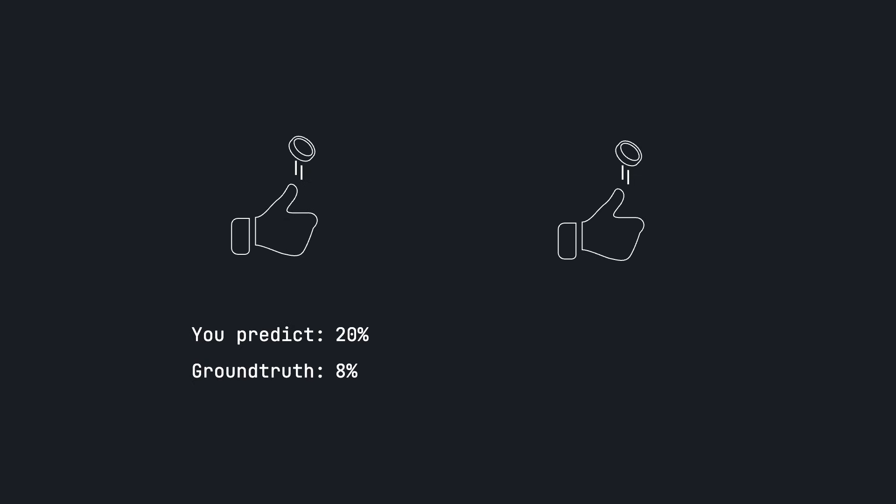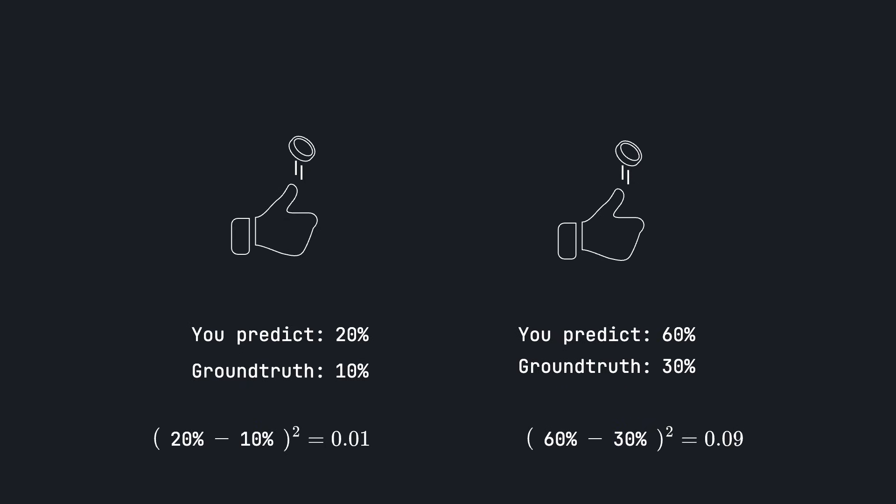Say you have two biased coins. For the first coin, you predict that it gives head 20% of the time, but it turns out the real probability of head is only 10%. For another coin, you predict that it gives head 60% of the time, but it turns out that the real probability is only 30%. Mean squared error will penalize you for the second prediction more than the first, because you were off by 30% in your second prediction, while in the first prediction you were off by only 10%.